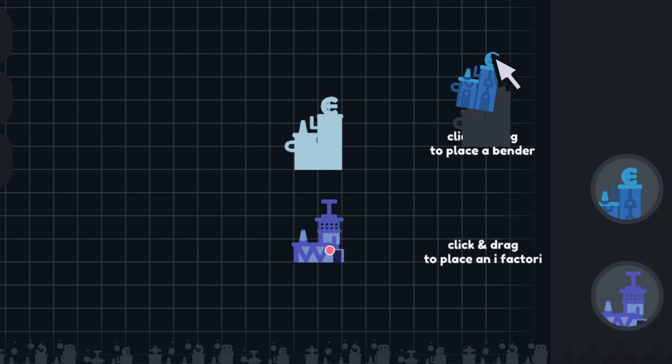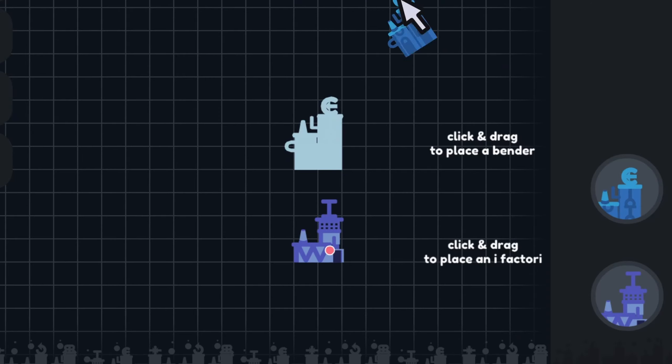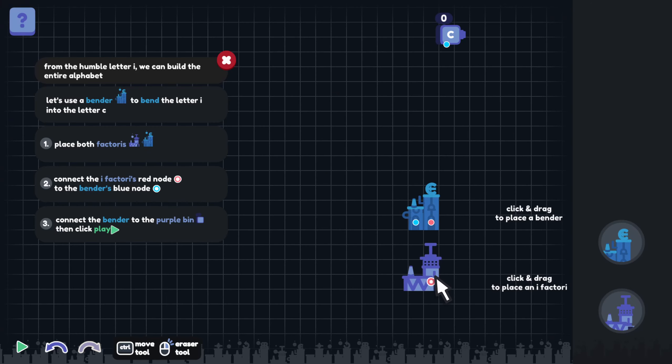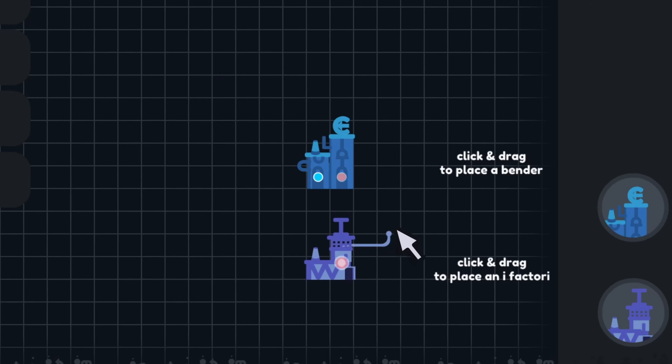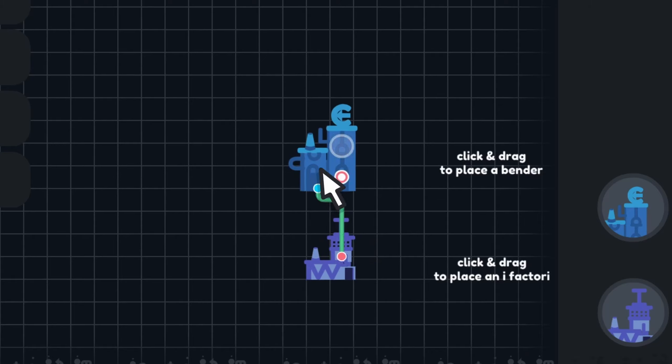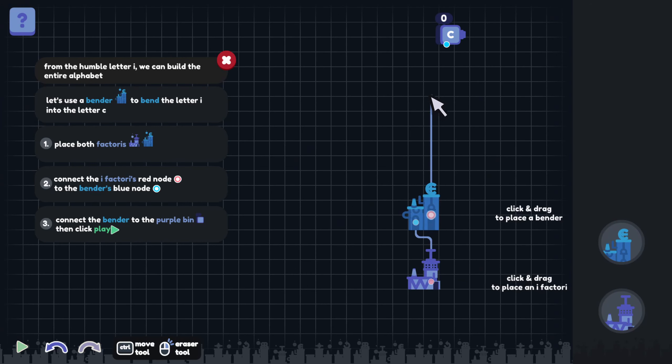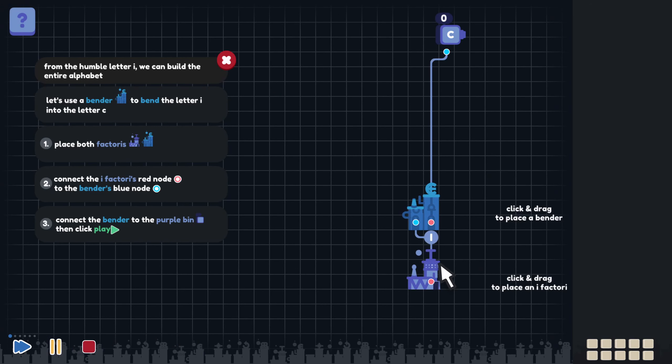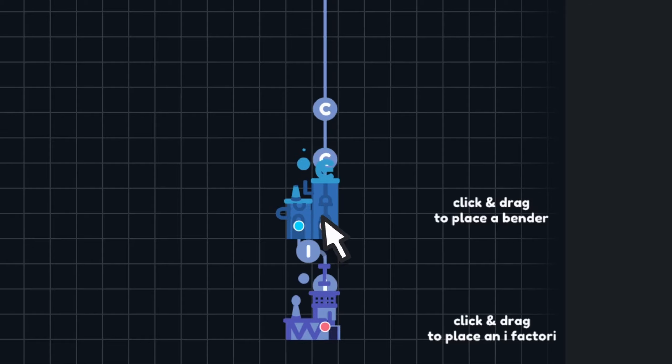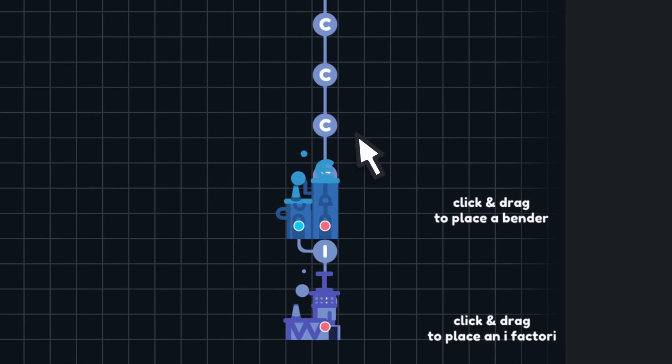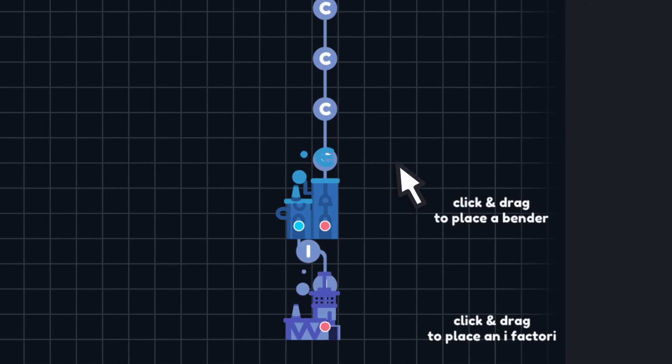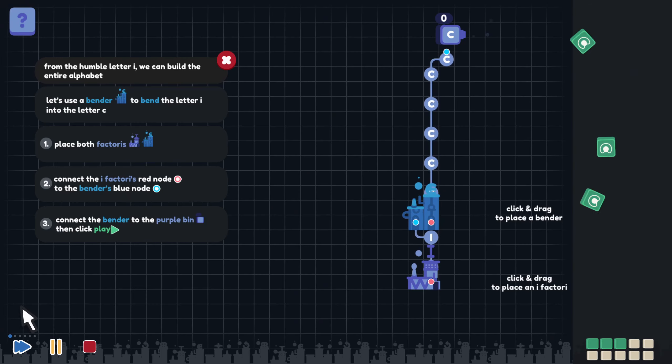Place both factories. I like how this swings around. Let's place the bender. Connect the iFactory's red node to the bender's blue node. So I'm guessing that the orange node, or I guess red node, is the output and blue is the input. Let's see how this works.